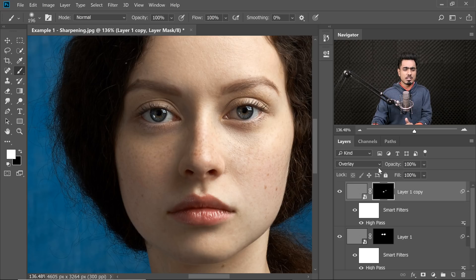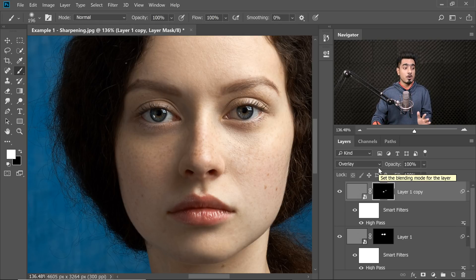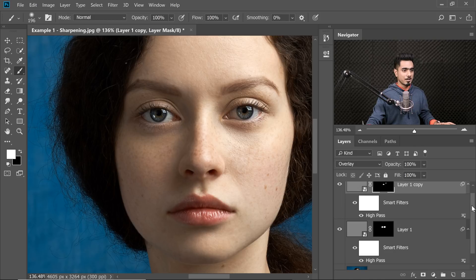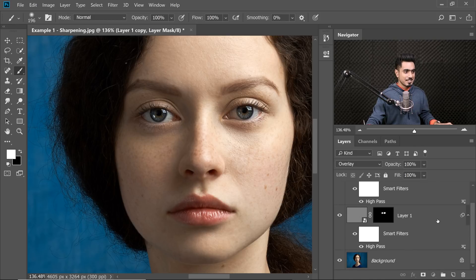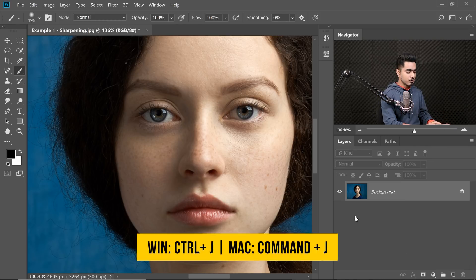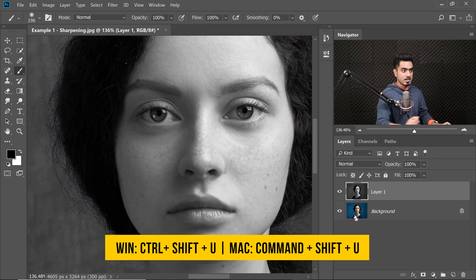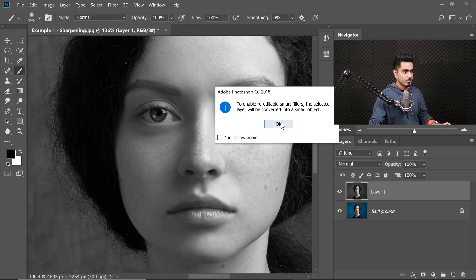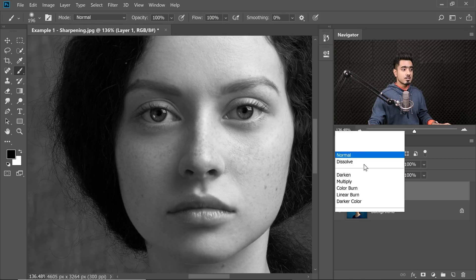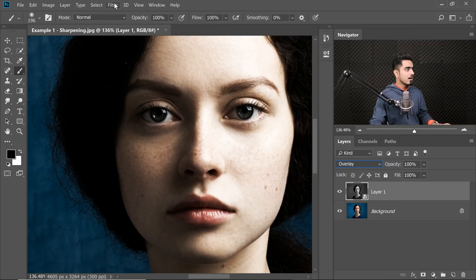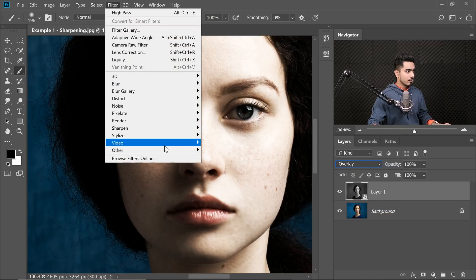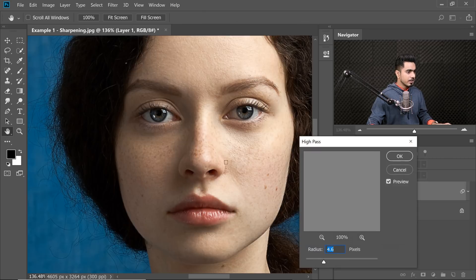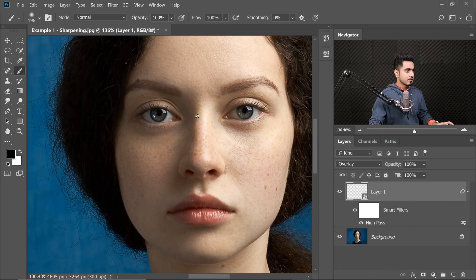But the High-pass has one major problem. It's a huge problem that it does not have an Amount slider. Of course, you can decrease the value of sharpening by decreasing the opacity but there is no Amount slider. You can control the radius, but no Amount. So let's delete all of that. Let's start afresh. Ctrl or Command J, desaturate it and then Filter Convert for Smart Filters. Hit OK. You change the Blend Mode from Normal to Overlay and then you apply High-pass. Filter Other High-pass. So for the eyes, we did 3.2 and hit OK.